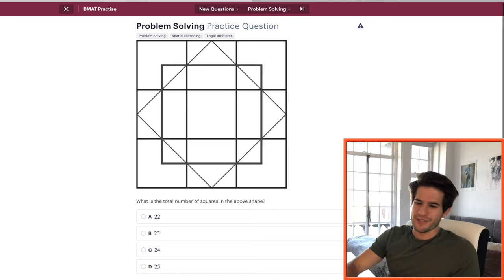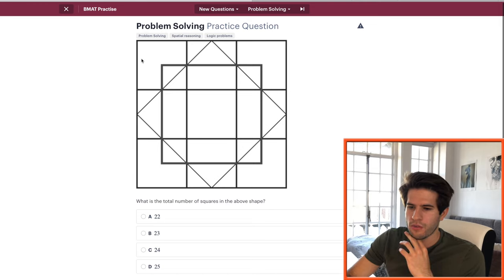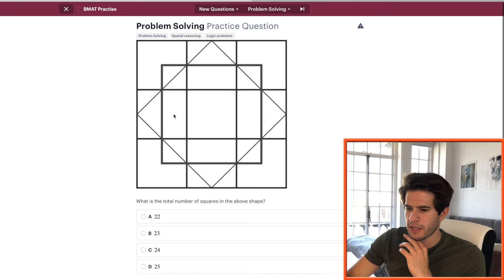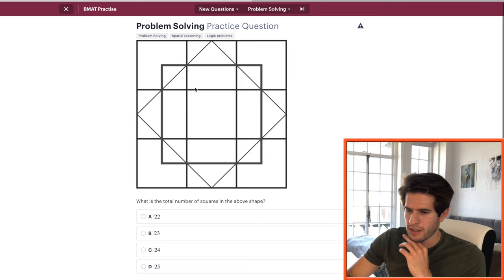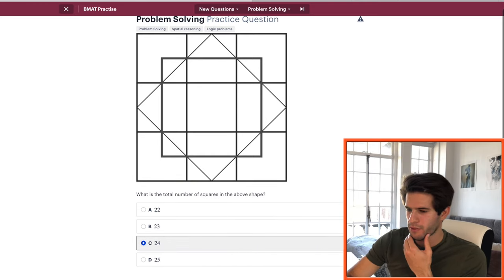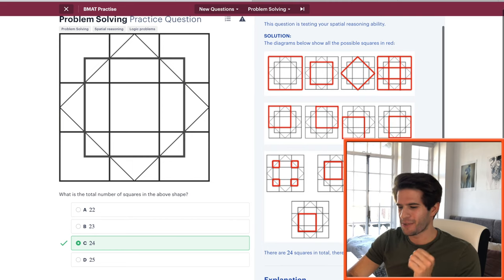What is the total number of squares in the above shape? Let's start with the biggest ones and work down to smaller ones. Counting: one, two, three, four, five, six, seven, eight, nine, ten, eleven, twelve — then thirteen through twenty — then some more hidden ones: twenty-one, twenty-two, twenty-three, twenty-four. I'll go with 24. And that's correct!